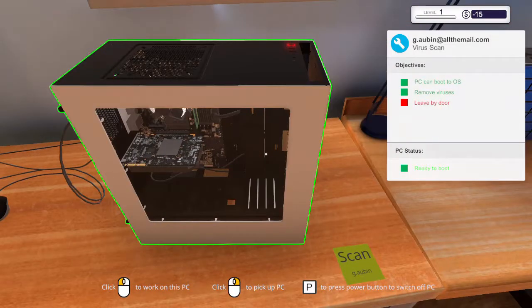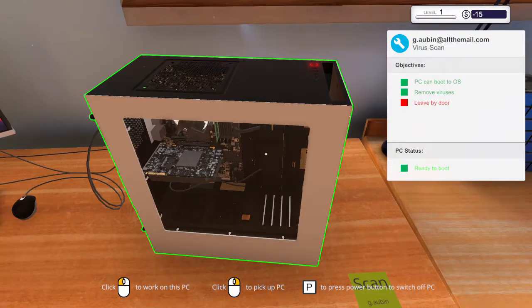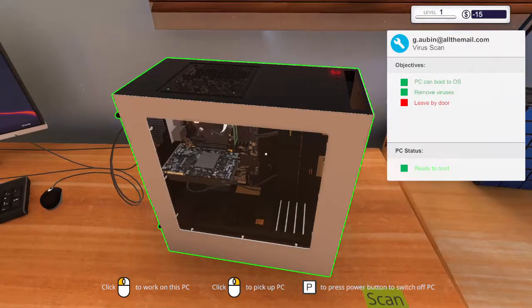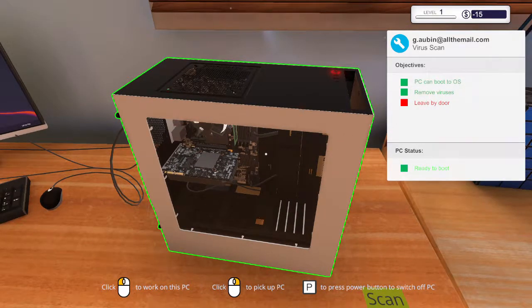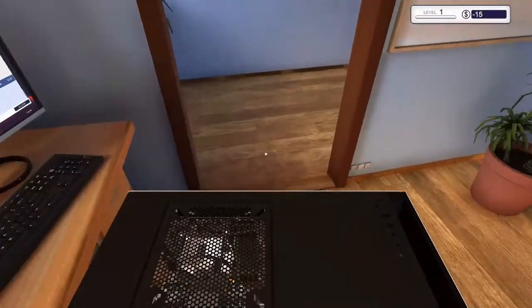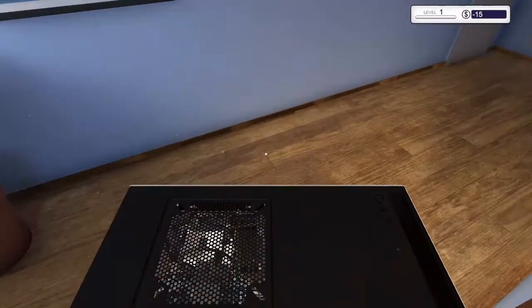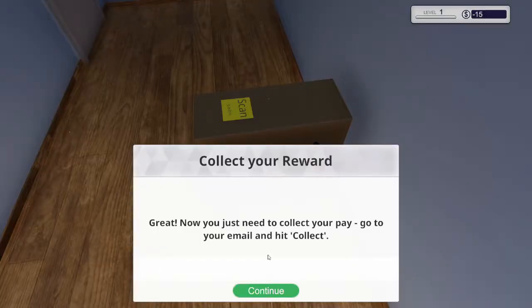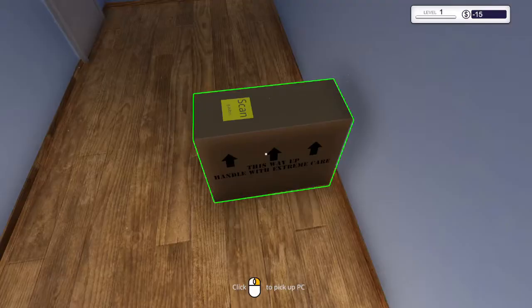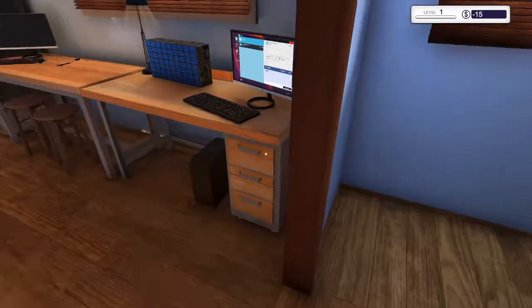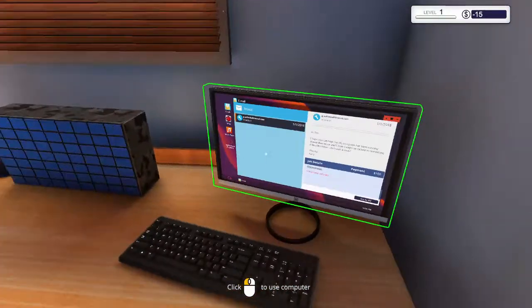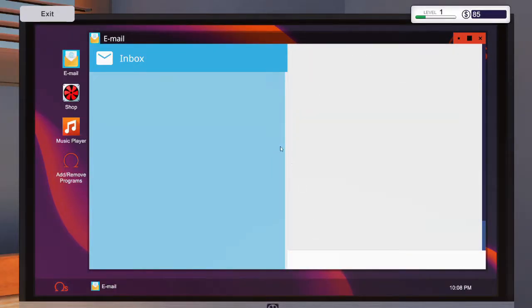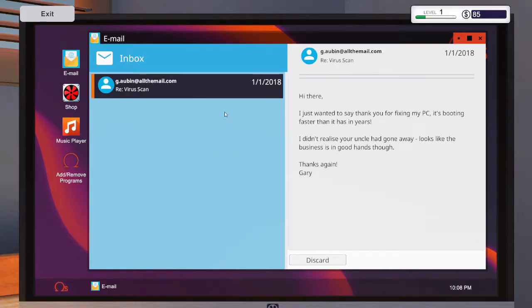Now something weird I've noticed with this is that you don't have to unplug or turn it off. You can just pick it up and it automatically does it for you. Just leave it by the door and then collect the money to be in the black. We can discard that email.